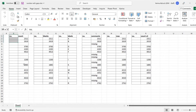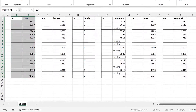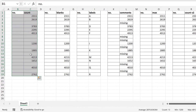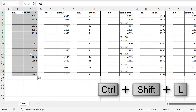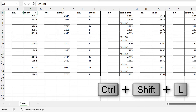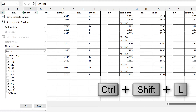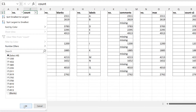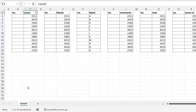Okay, so first of all I'm going to select these cells here and add in the filter buttons, and then I will filter out all of the blank cells.